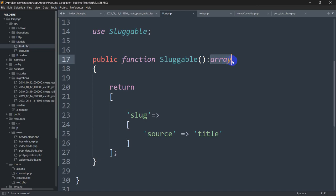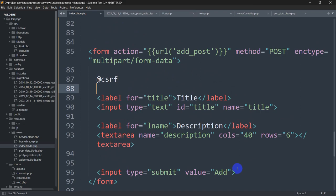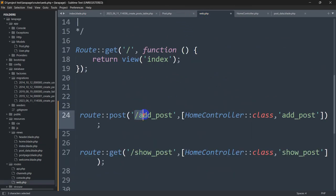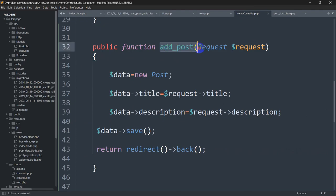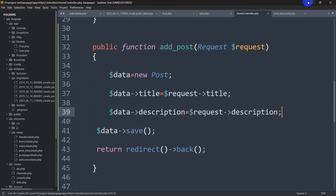If there are multiple posts with the same title, it will add a number like 2, 3, 4 at the end to make every slug unique. Here you can see I have a form with title, description, and the Add button. In web.php, for the add-post route we call the addPost function in the HomeController. In that controller function, we are only saving the title and description — not the slug — since we mentioned the slug in Post.php model, it will be automatically generated.